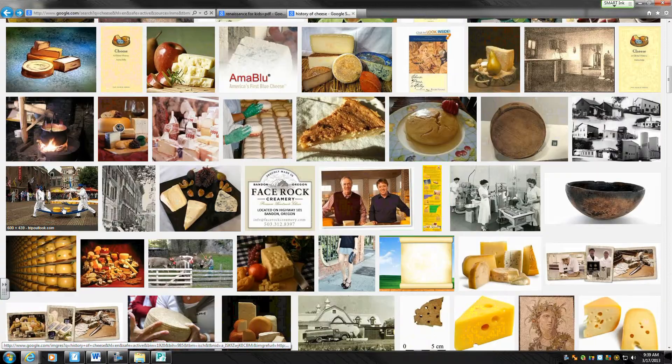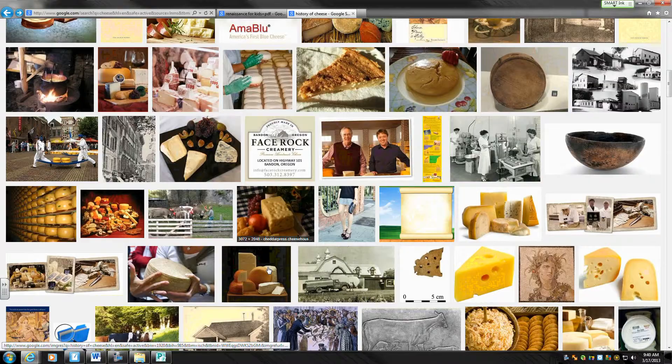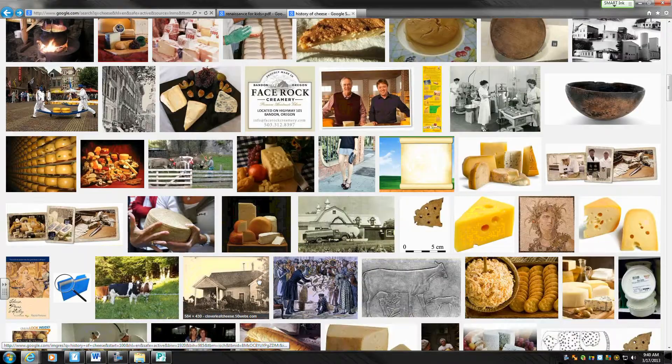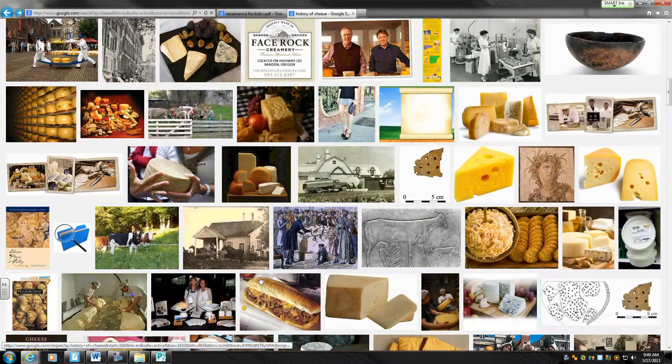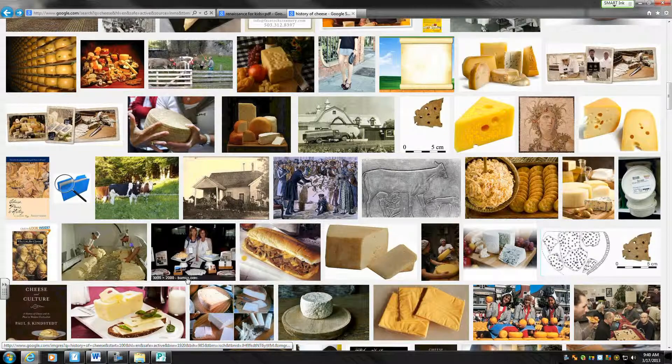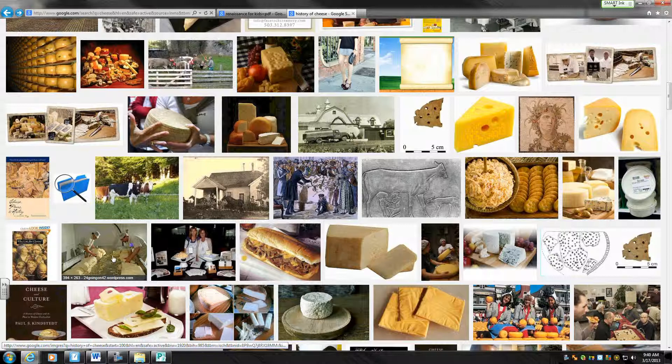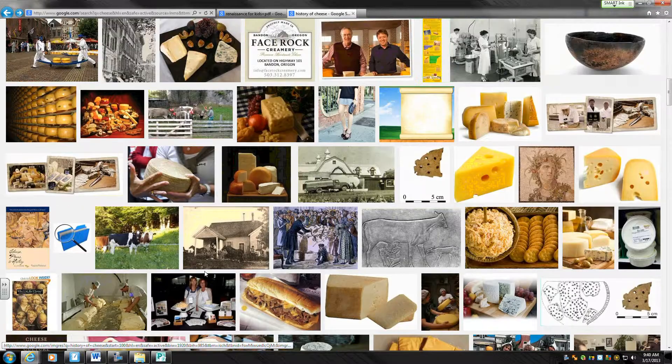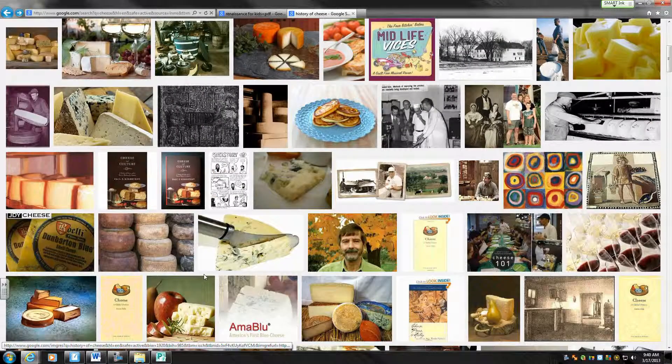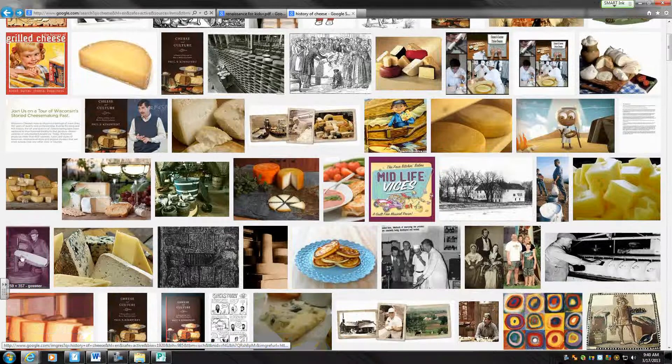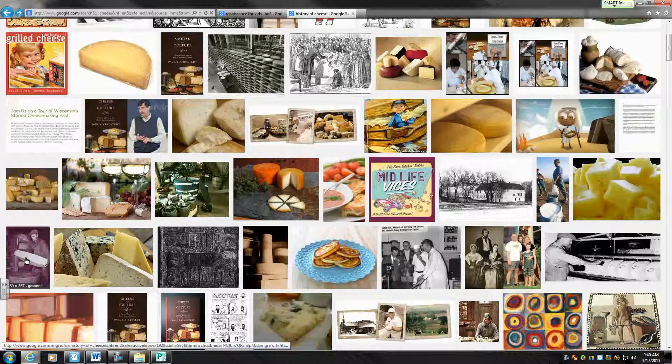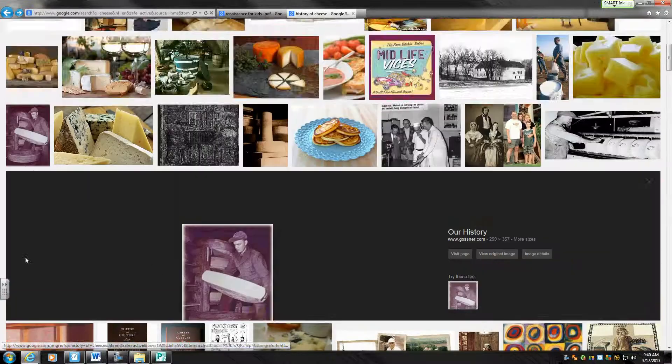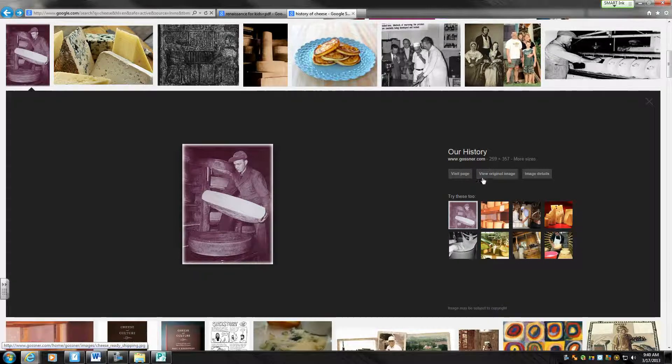Oh, those people carrying the cheese wheels is kind of cool. Oh, those people making it is kind of neat. I'm going to go back to the top. I like this guy here that's kind of holding the big wheel with cheese. So I'm going to click on that. And I kind of like that. So I'm going to click on view original image.